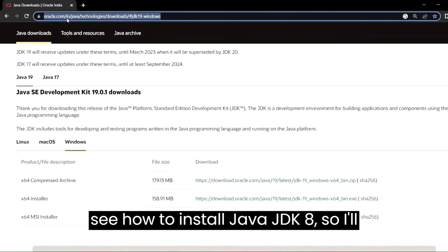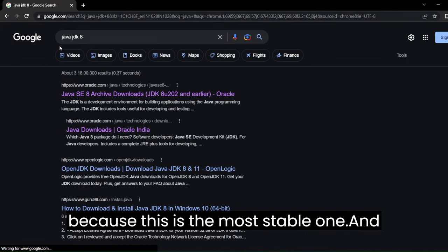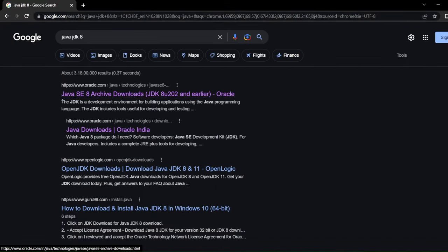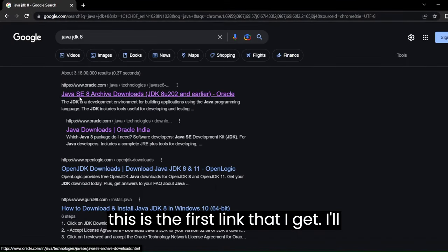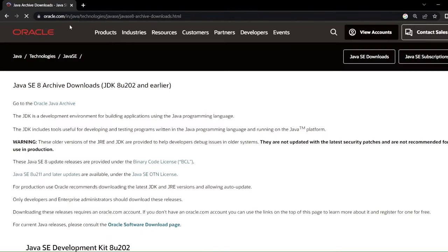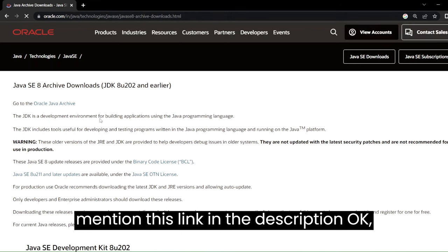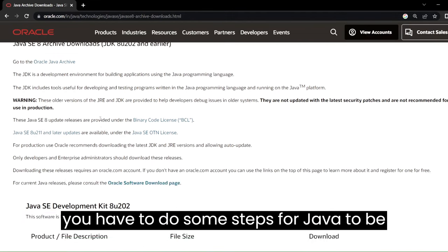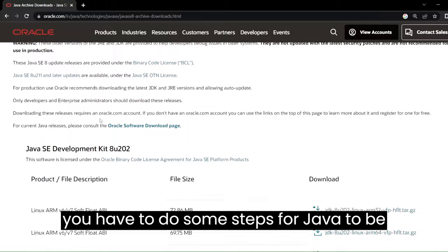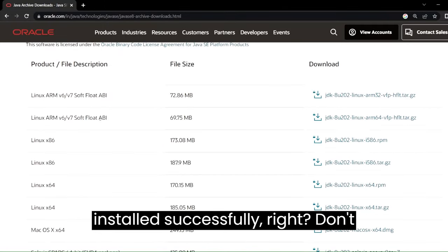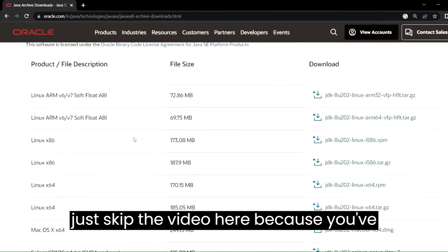But we're going to see how to install Java JDK 8, so I'll search for Java JDK 8 specifically because this is the most stable one. This is the first link that I get — I'll mention this link in the description. Watch the video till the end because you have to do some steps for Java to be installed successfully, so don't skip ahead just because you've gotten the link.